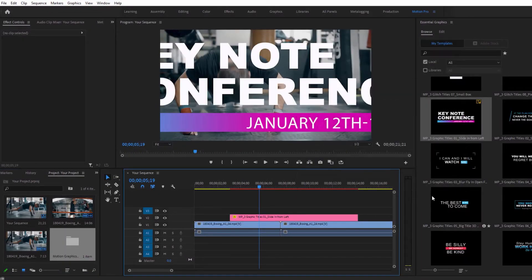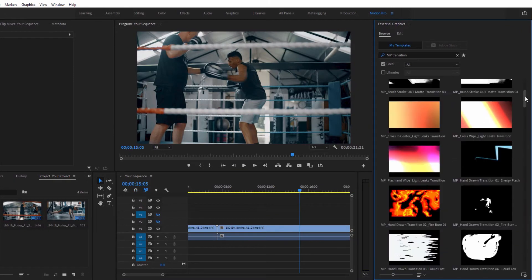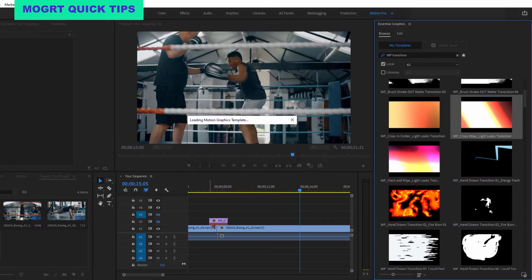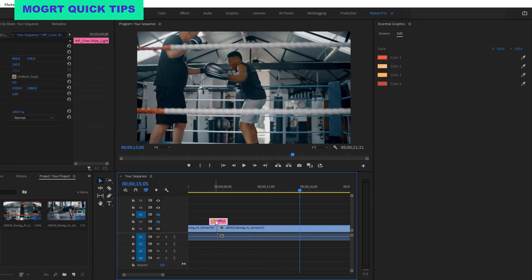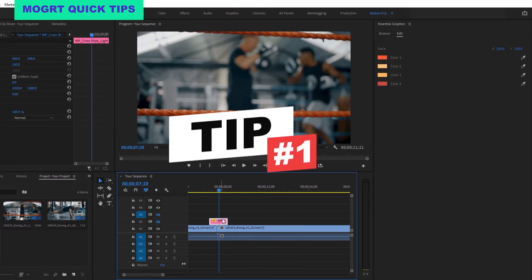And just like that, you're ready to use as many graphics as you want. But I've got a few tips to help you get the best results when you're using these files. Tip number one.